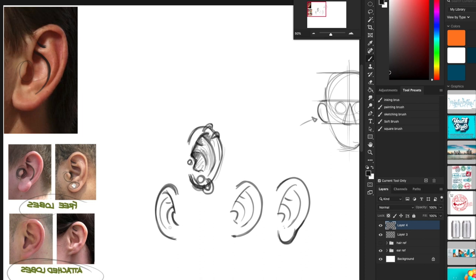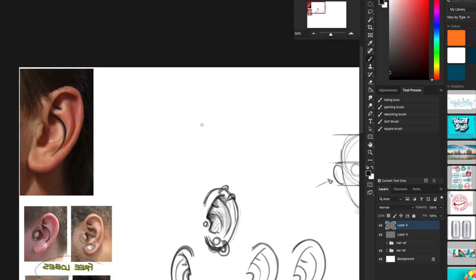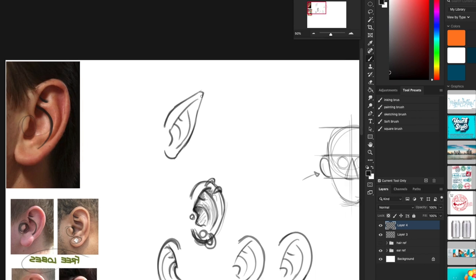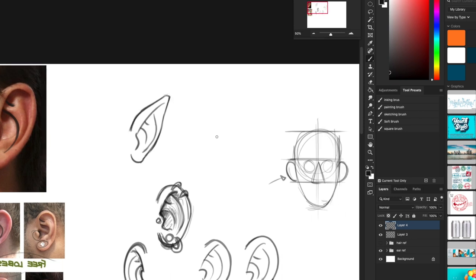So this is going to be a pretty short video. Maybe not because we're doing the hair next. Alright so stylizing some ears. Well you guys probably seen cartoon characters just have giant ears or little ears. Sometimes they're weird shapes. Then you have elf ears and you can still do the same thing. Just a line like that.